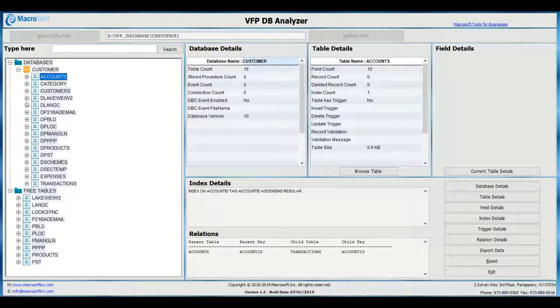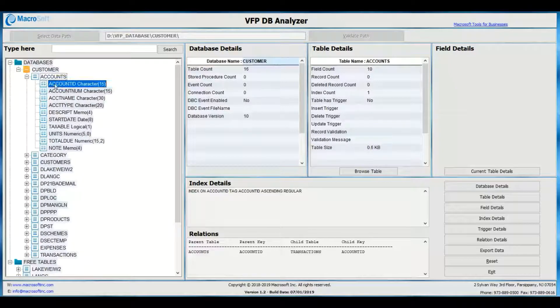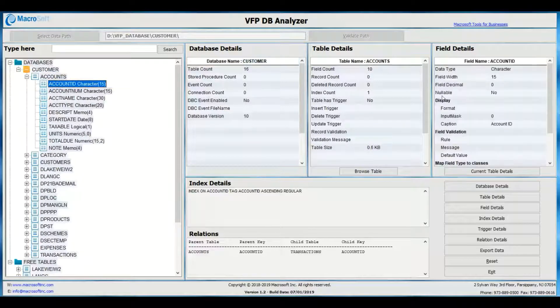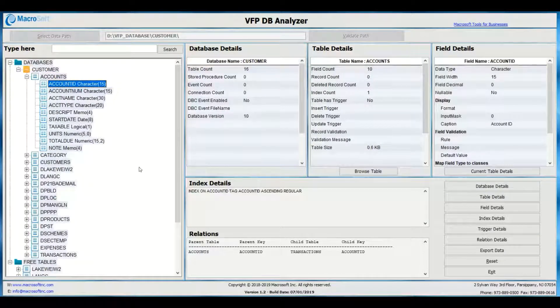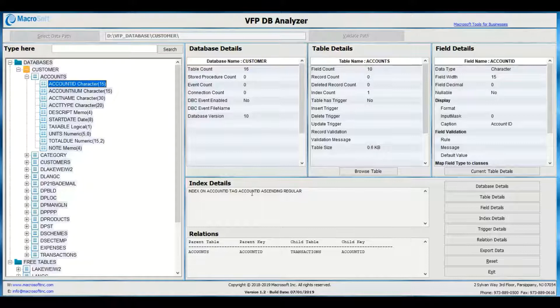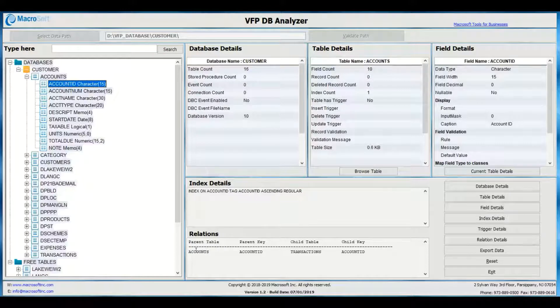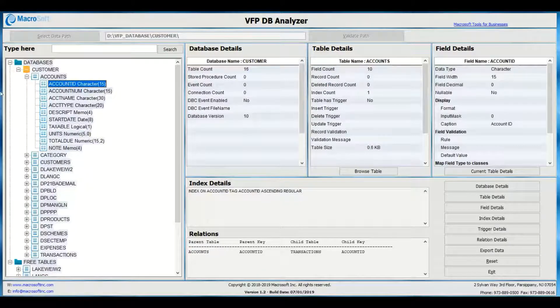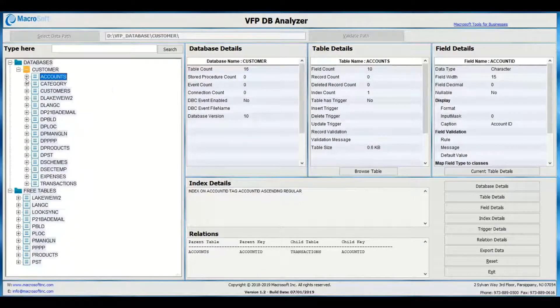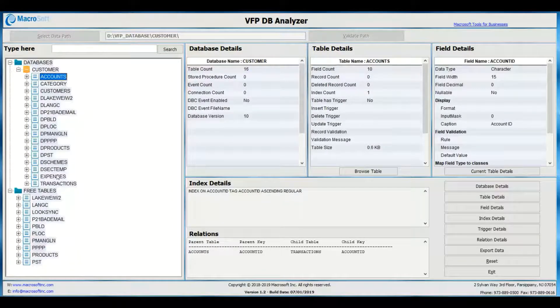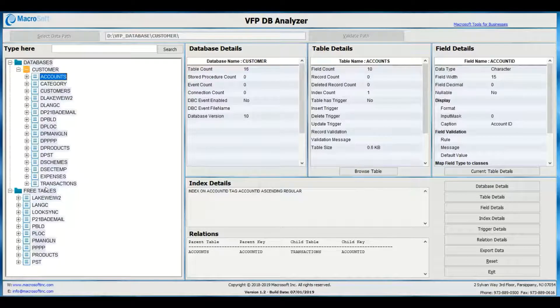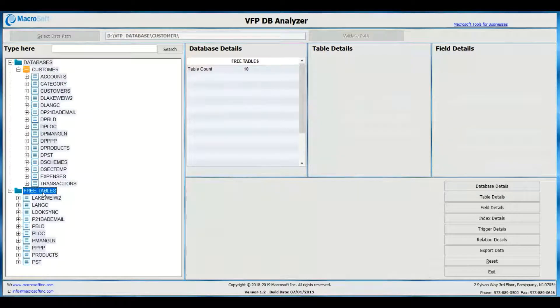First, locate the folder that has the VFP database or free tables and validate the folder. DB Analyzer will load the DBC or DBFs from the folder and show it in an easy-to-view mode.